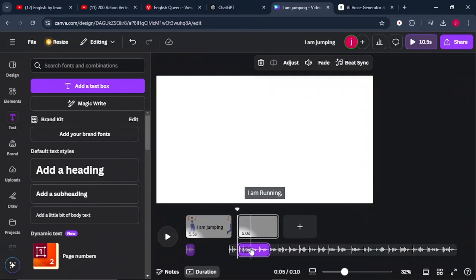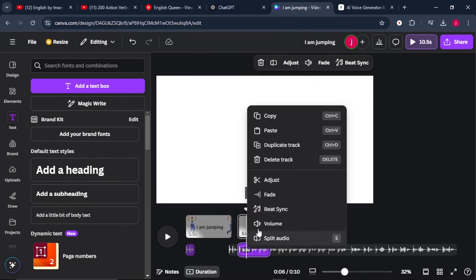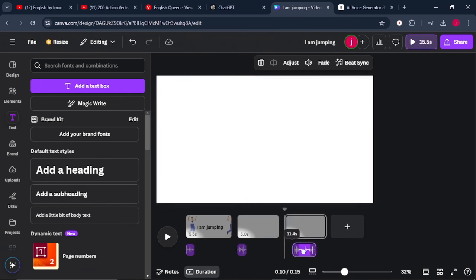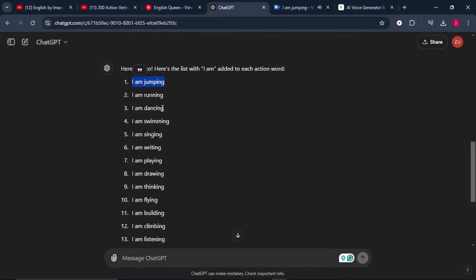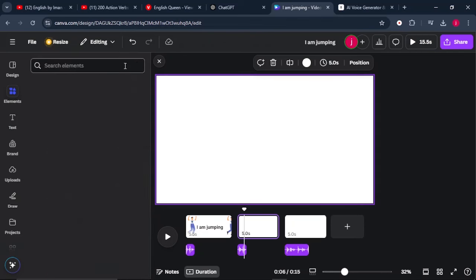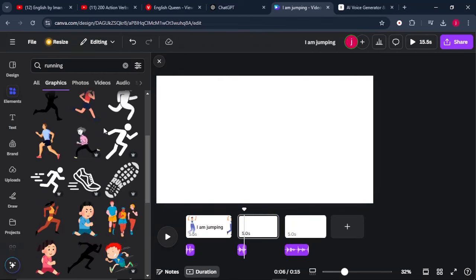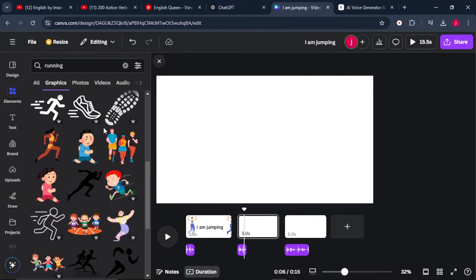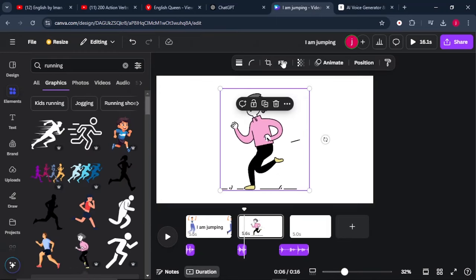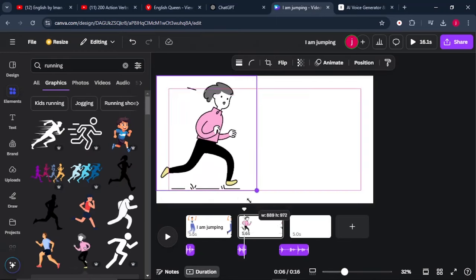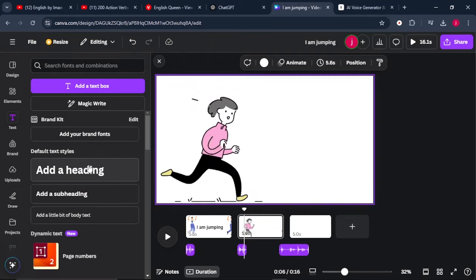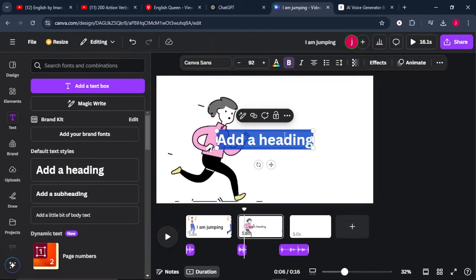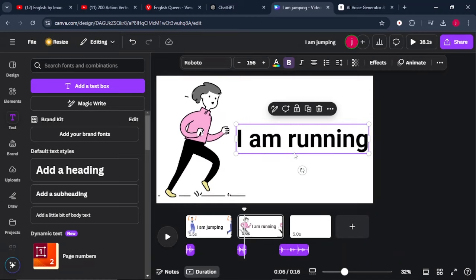What I simply have to do is go to the next page and listen to the action and hear at which stage it's ending from. Once you find it, just split the audio and click on add page and drag your second audio there. From there, we will come to ChatGPT and we'll copy the second sentence, which is I am running. And we'll come to elements, and from there we're going to search for running. Again, we'll come to graphics and look for an animated character who is running like this one. And we'll flip this character like that, and we increase its size up to that much. And we'll come to text and we'll click on add a heading, and we'll paste our sentence which says I am running.